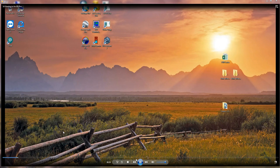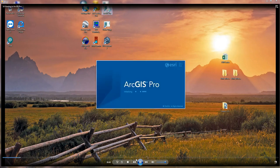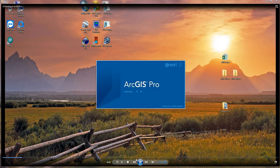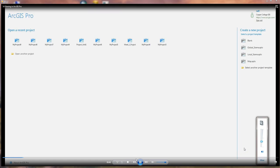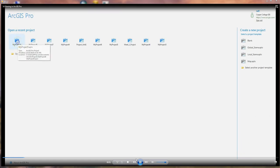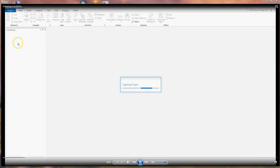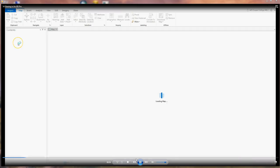To display your data in ArcGIS Pro, you don't even need a DEM anymore. It has the built-in Z-factor already in its software, which is pretty nice. So I'm going to open up ArcGIS Pro and just open up an existing map project.